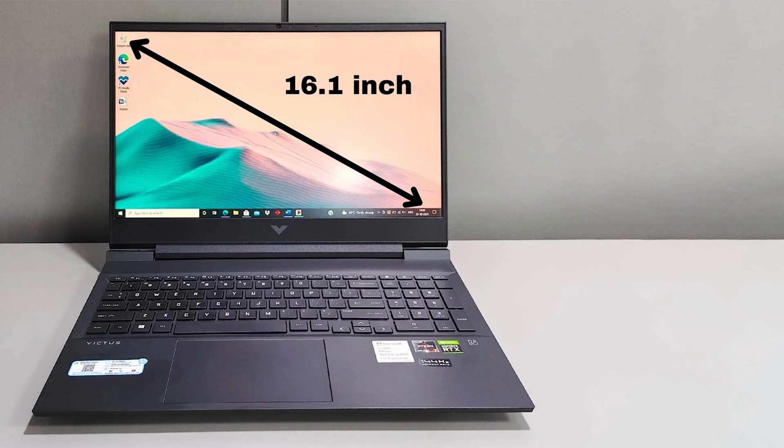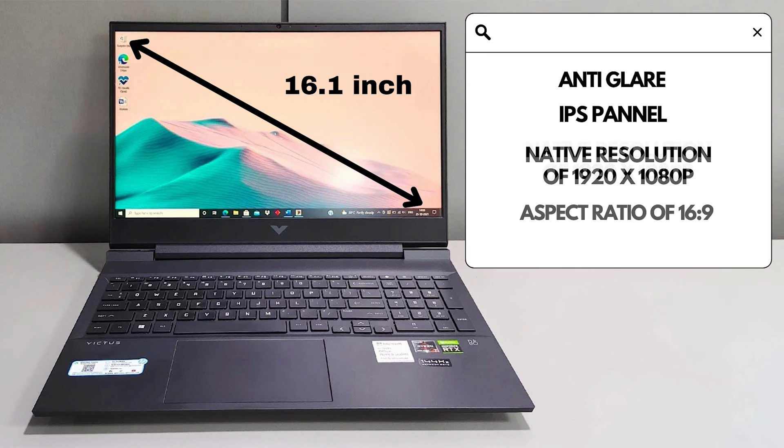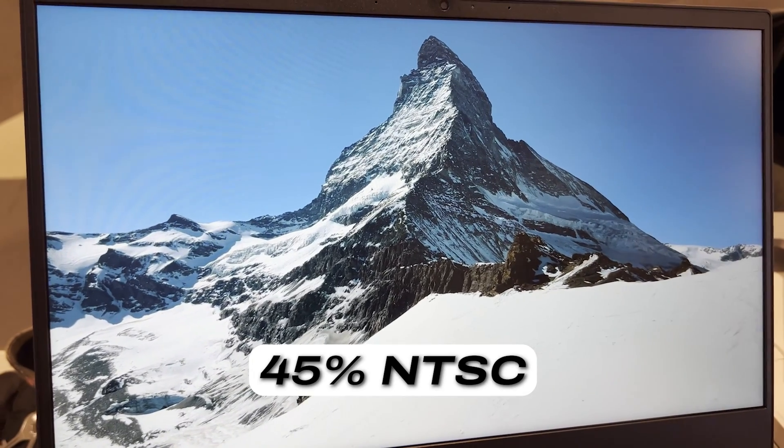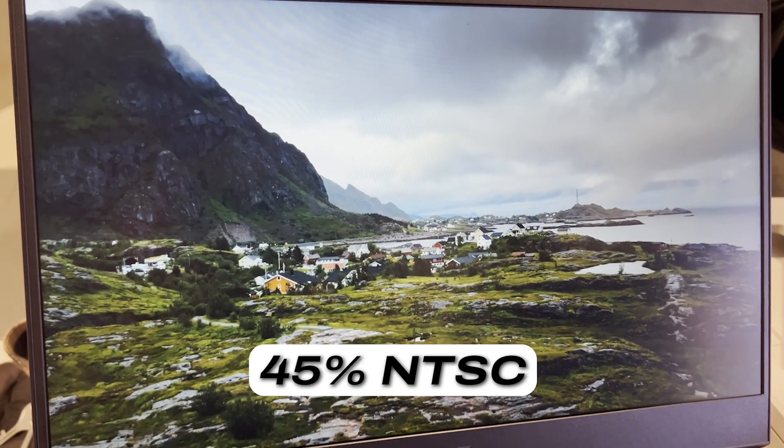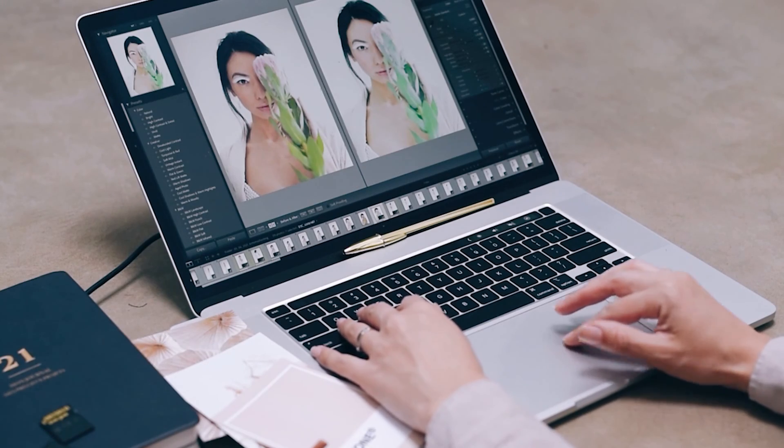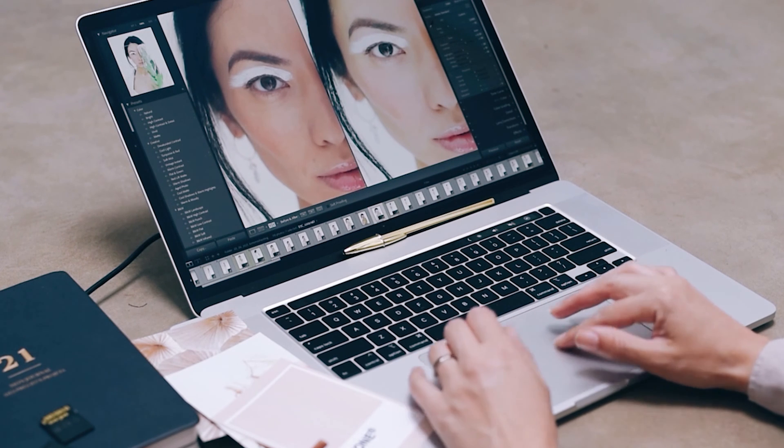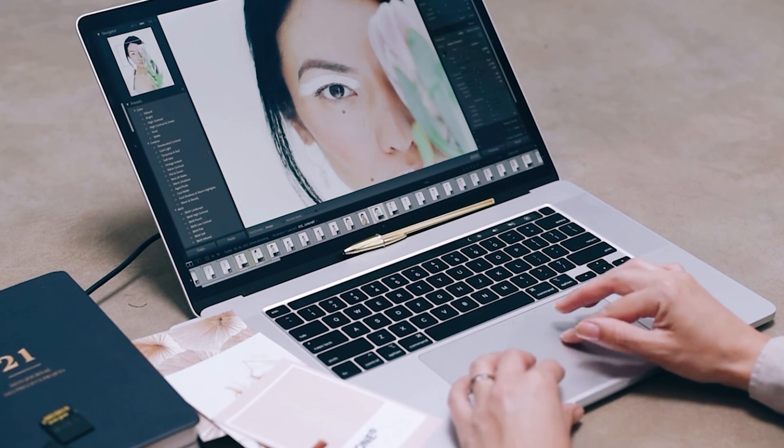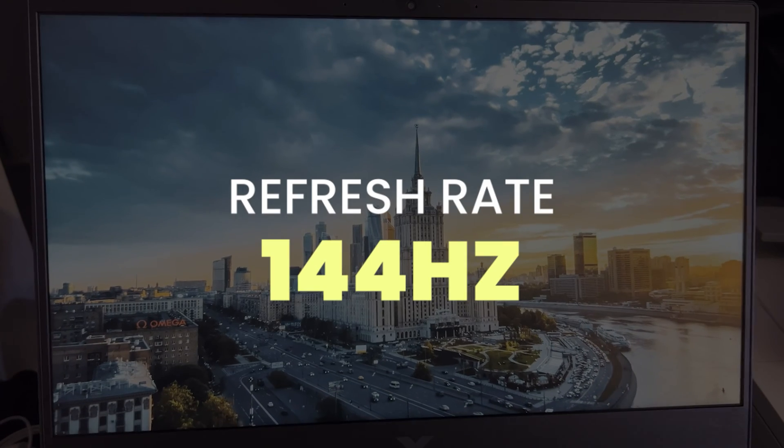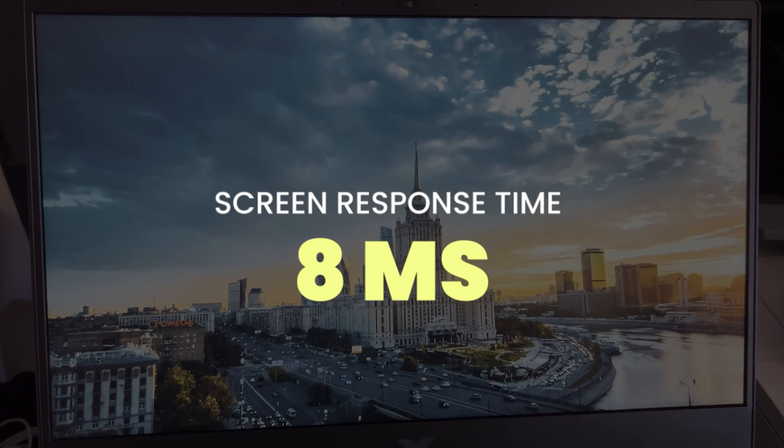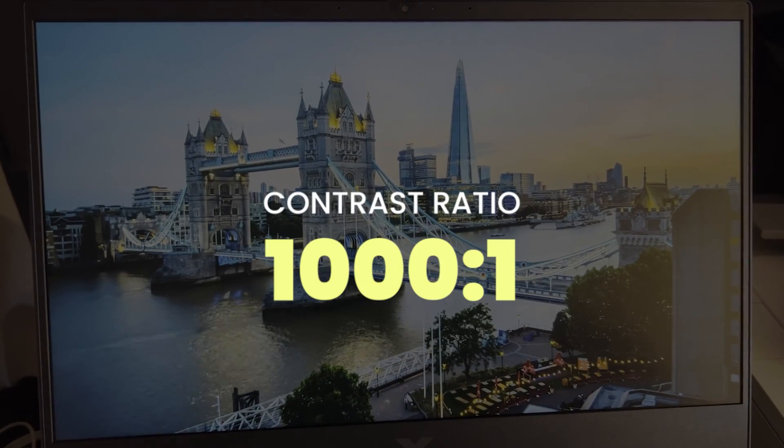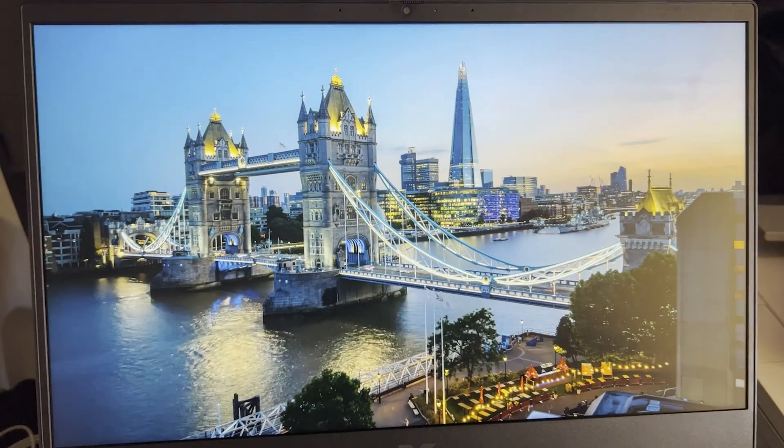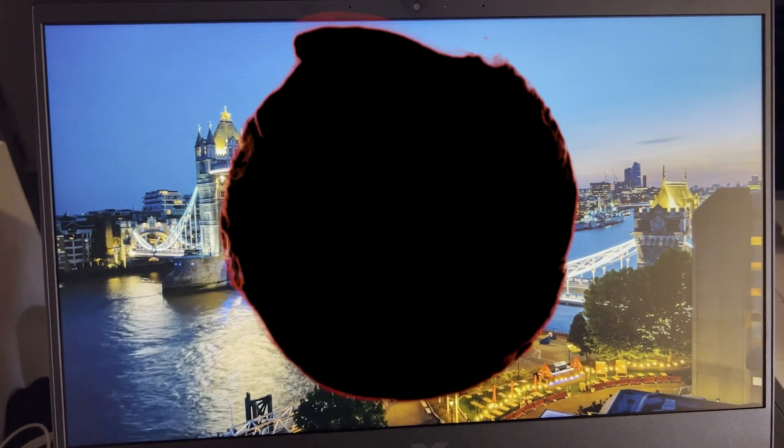Talking about the screen, it has a 16.1-inch anti-glare IPS panel with a native resolution of 1920x1080p, an aspect ratio of 16x9, screen brightness of 250 nits which is really dim in real-life usage. It has low color gamut of 45% NTSC which although is okay for gaming and media consumption but you really feel a difference while doing color accurate tasks like color grading. I remember making a thumbnail on a 45% NTSC screen just to realize that the thumbnail looked really yellow when I saw it on my phone after posting. It has a decent refresh rate of 144Hz and a screen response time of 8ms which comes in handy for playing esport games. It has a contrast ratio of 1000x1 so the blacks will appear more black and the whites will appear more white adding to the crispness of the screen.